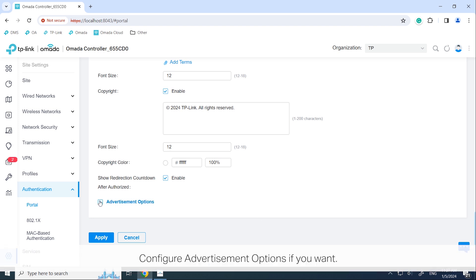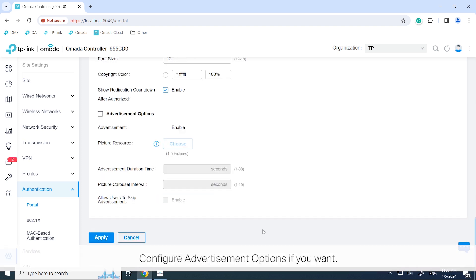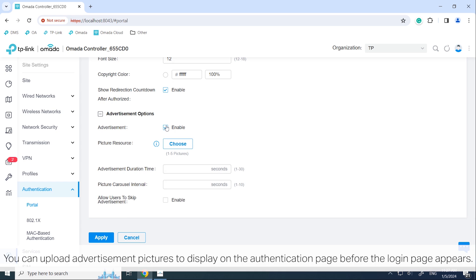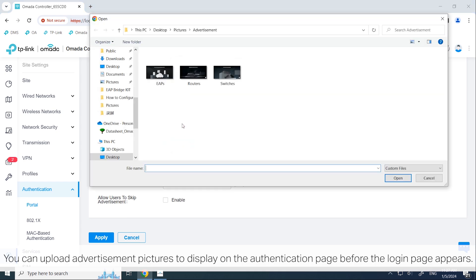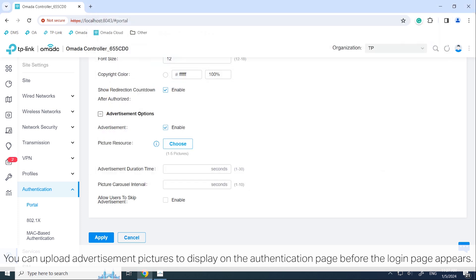Configure advertisement options if you want. You can upload advertisement pictures to display on the authentication page before the login page appears.